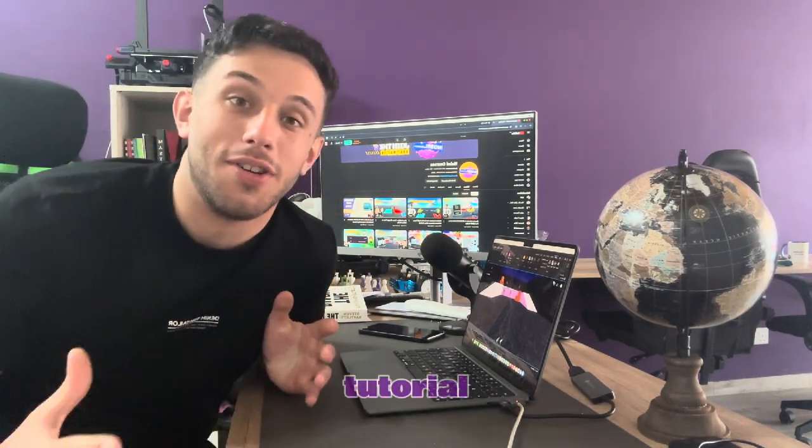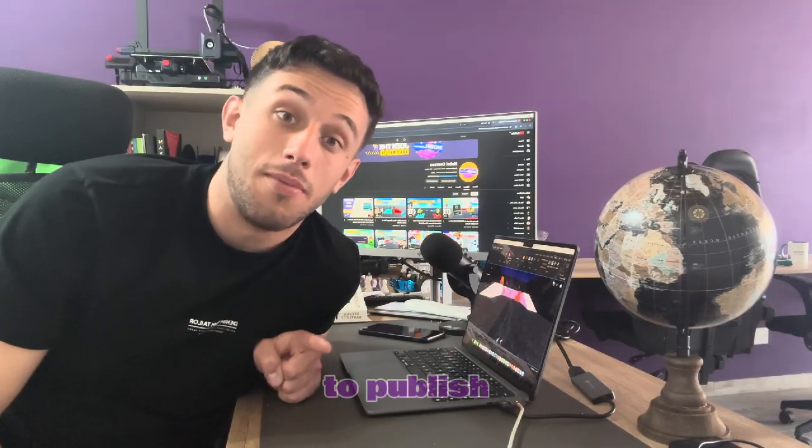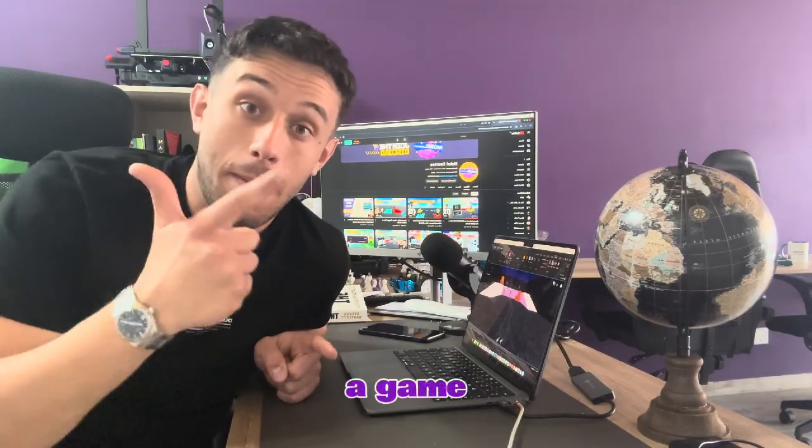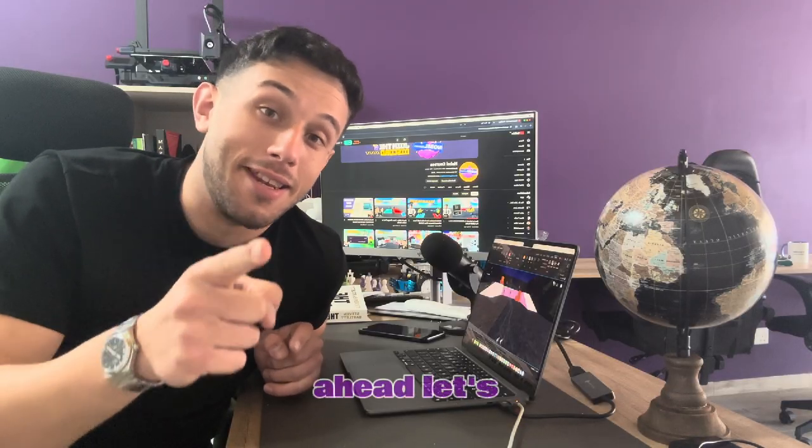Welcome back to another Nobel Courses tutorial and in today's video we're going to be seeing how to publish a game, make it public, so everybody on Roblox can play your games. Let's go ahead, let's get started.